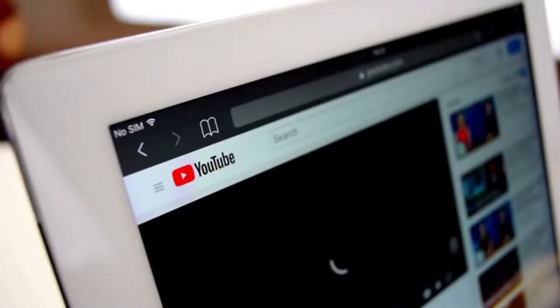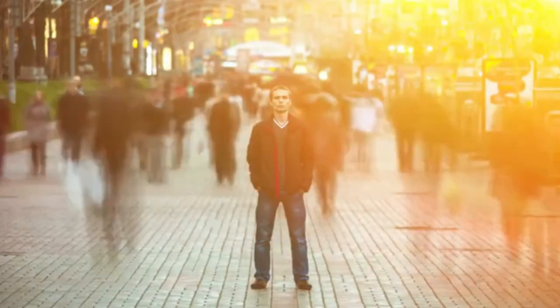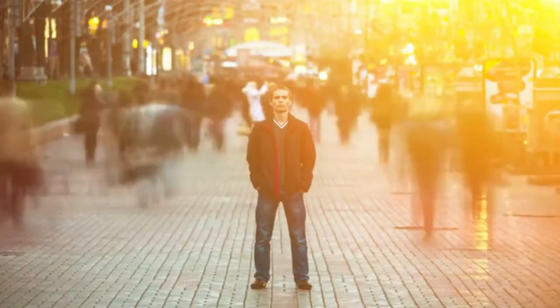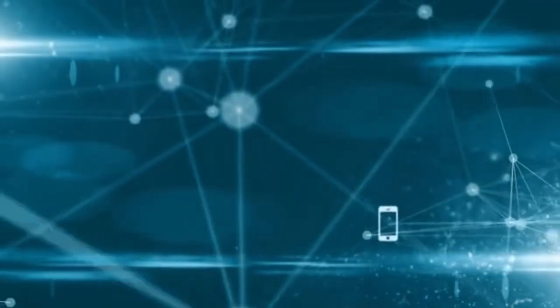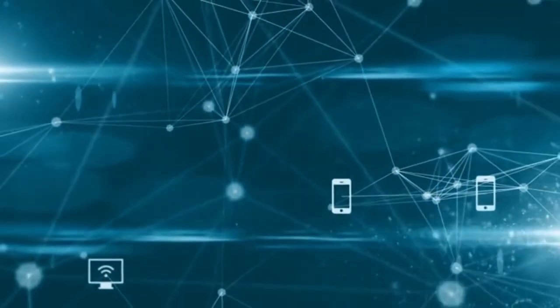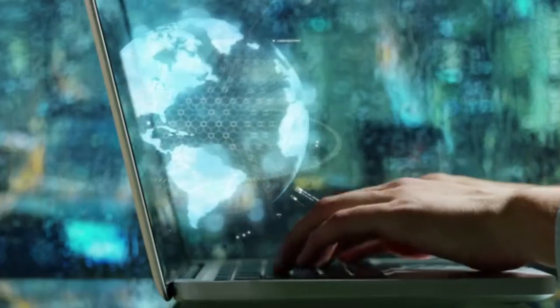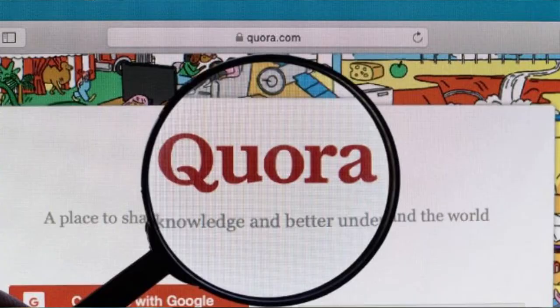The major problem that many affiliate marketers face is where to get the initial traffic that will make them their first sales. In this video, I'm going to show you one place where you can get a ton of traffic that is going to serve your affiliate links and definitely bring sales. This traffic source is Quora.com, and I'm going to show you that Quora has a lot of traffic.